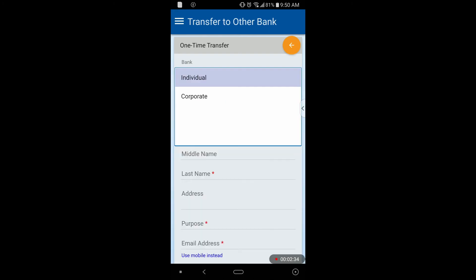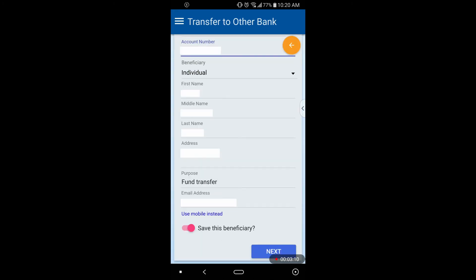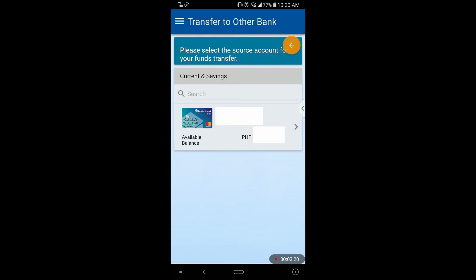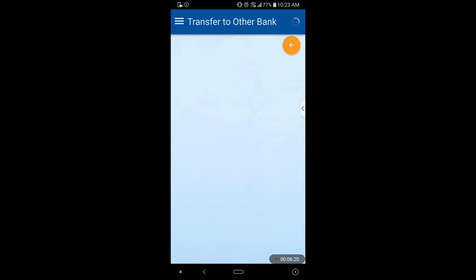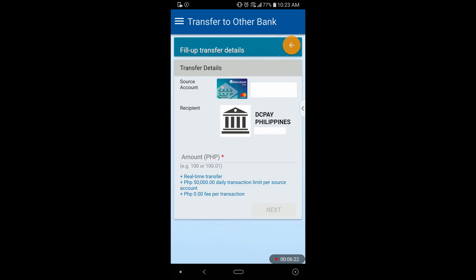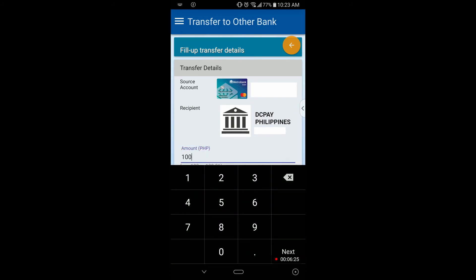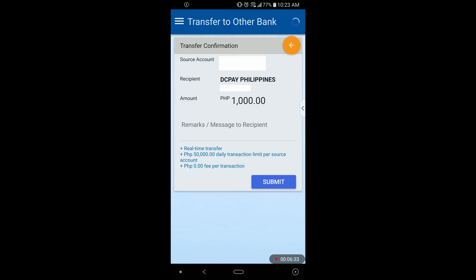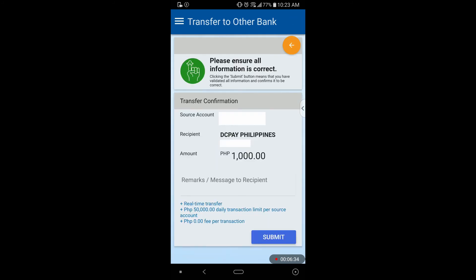In the beneficiary field, select Individual. After entering the rest of the information, hit the switch to save this beneficiary to save it in your account. After that, click the Next button, then tap your current savings account. Enter the amount you're going to transfer, then hit Next. It will navigate you to your transfer confirmation page.